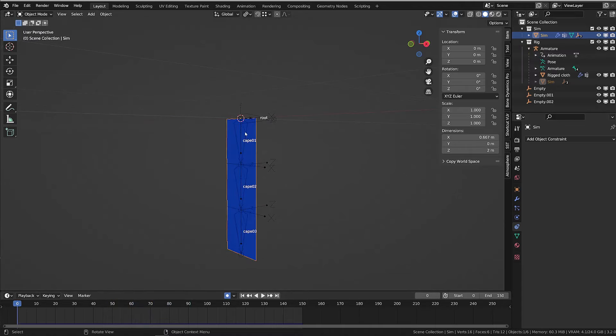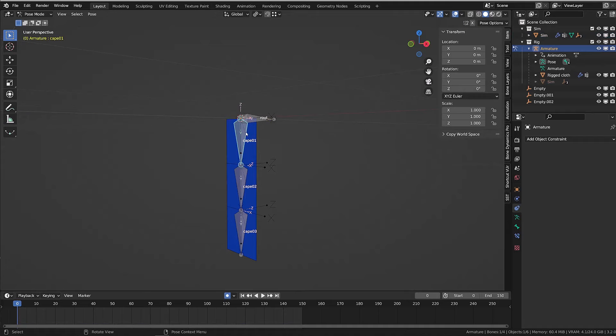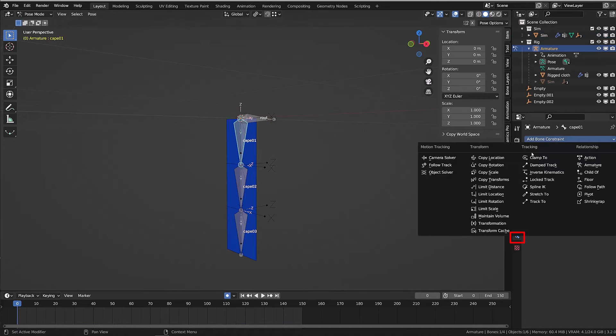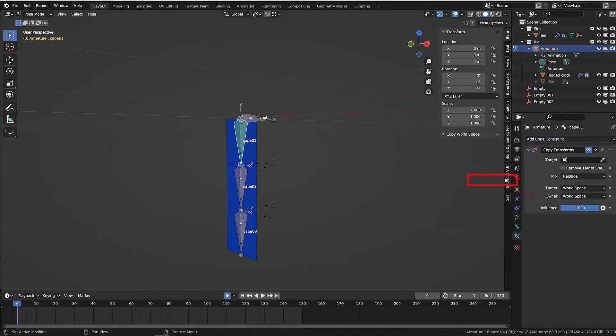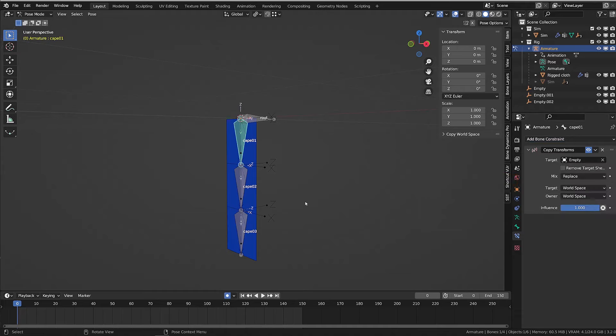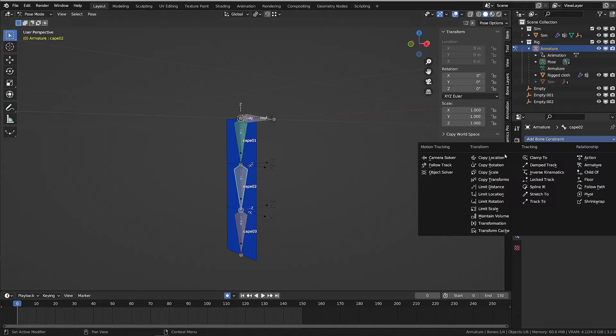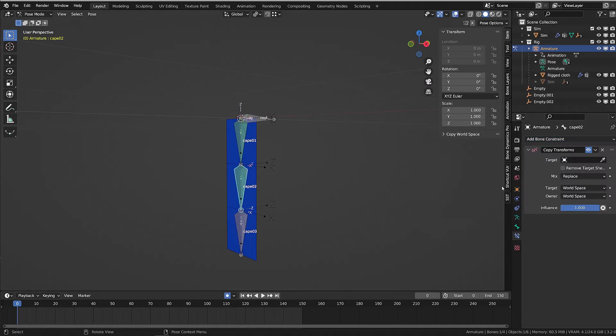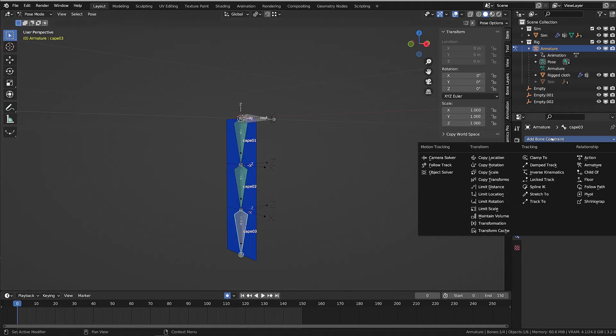So now we can easily constrain our bone using those empties and a copy transform constraint. I will display my rig, enter pose mode, select the first bone, go into the bone constraint and add a copy transform and source the first empty. And I will repeat the process for each of the bones. And now if I play the animation, we can see our rigged mesh following the simulation.